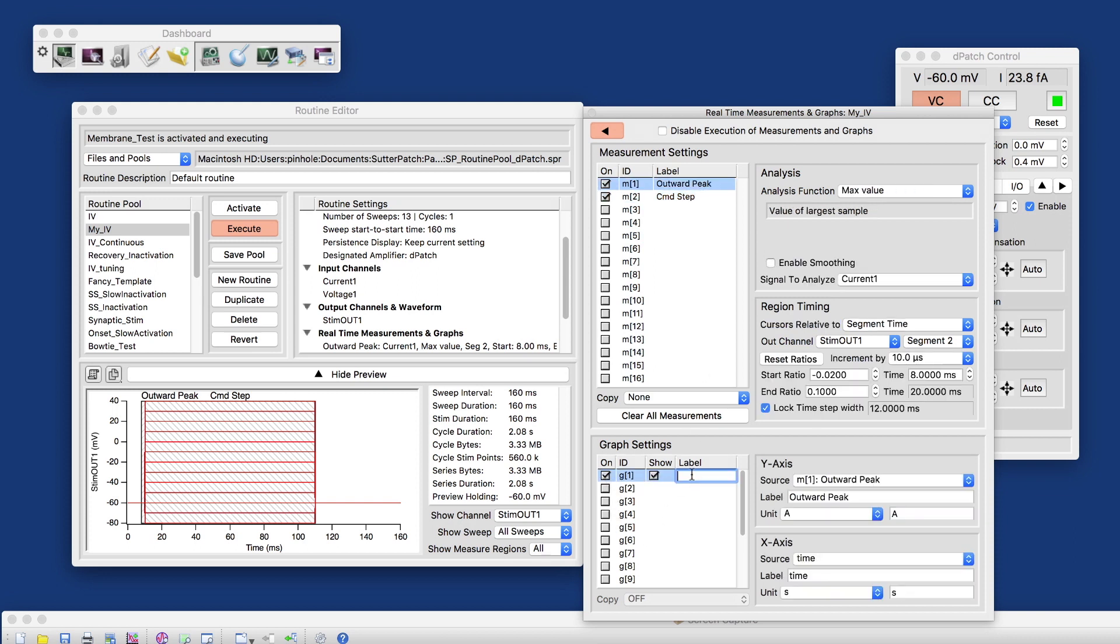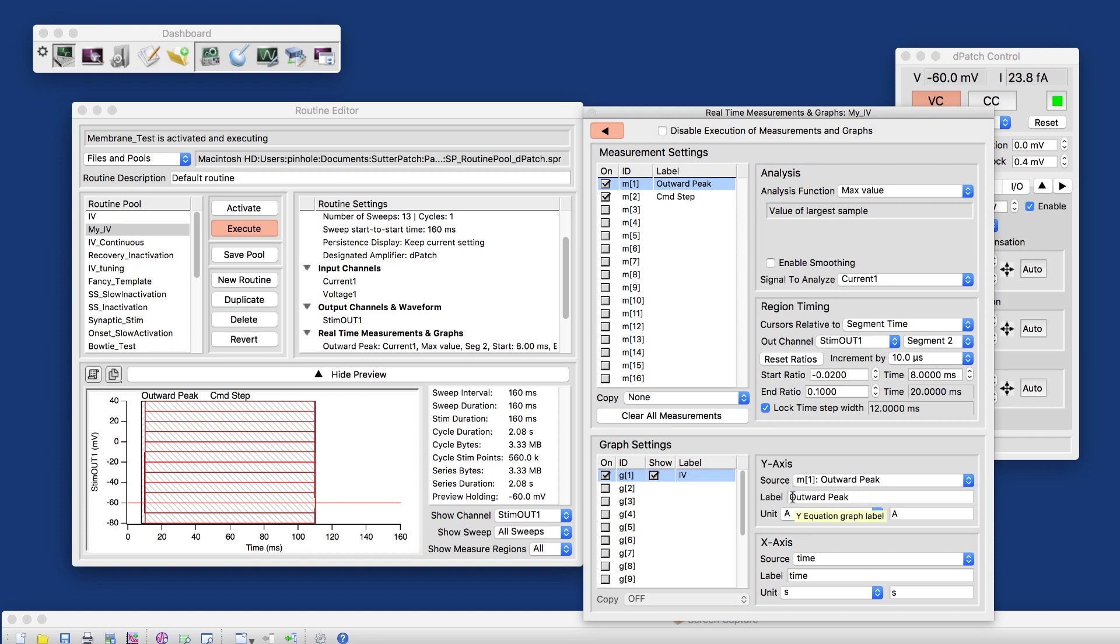Let me enable the first graph here. Double-click into the label field and call that IV. On the Y-axis, I want to plot the outward peak. Labels and units get inherited automatically.